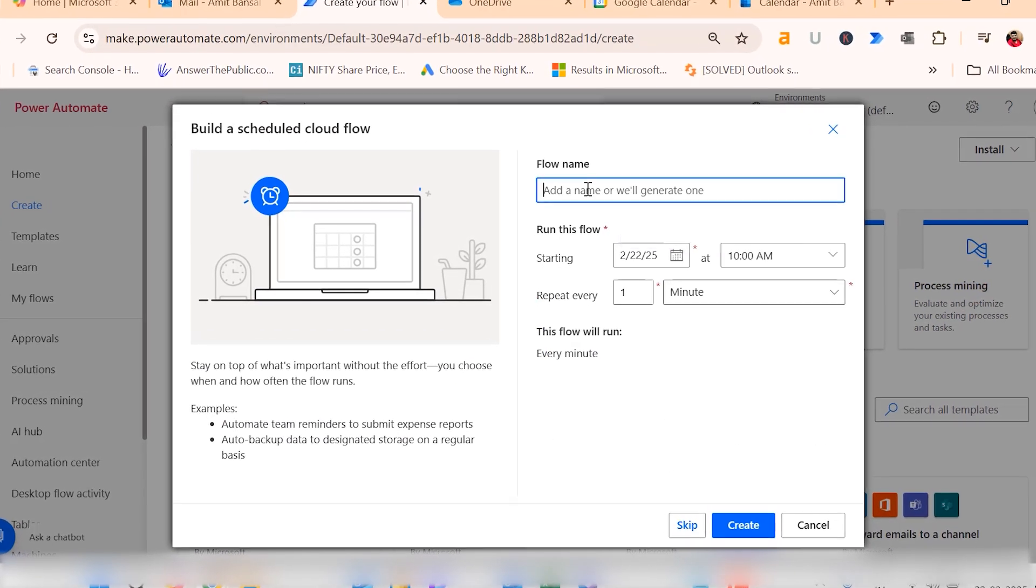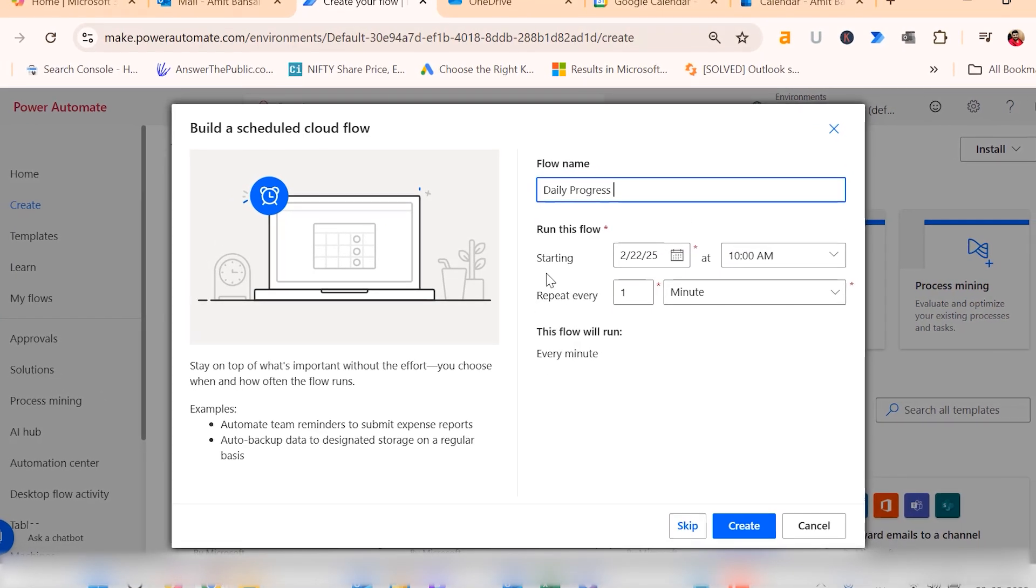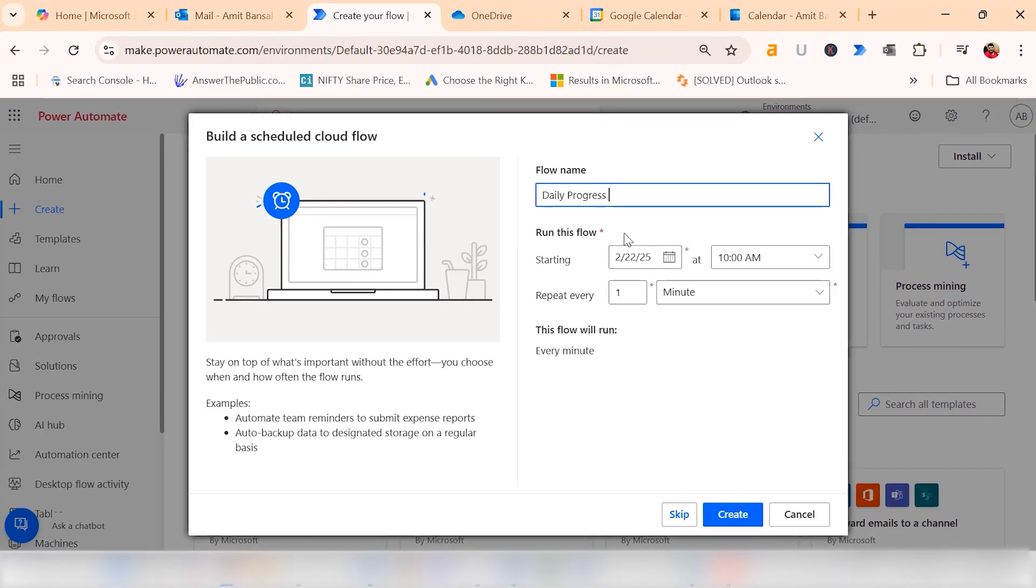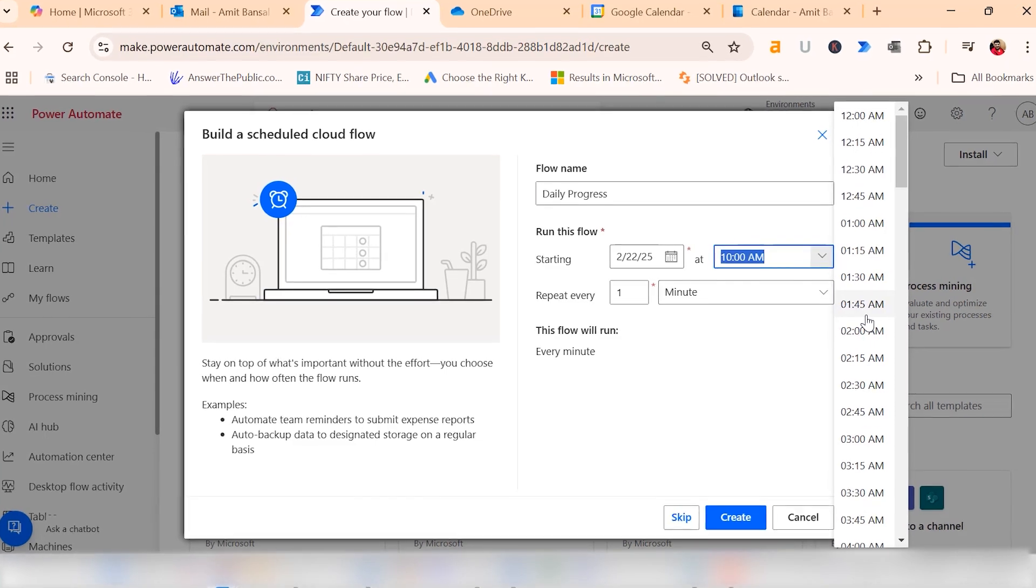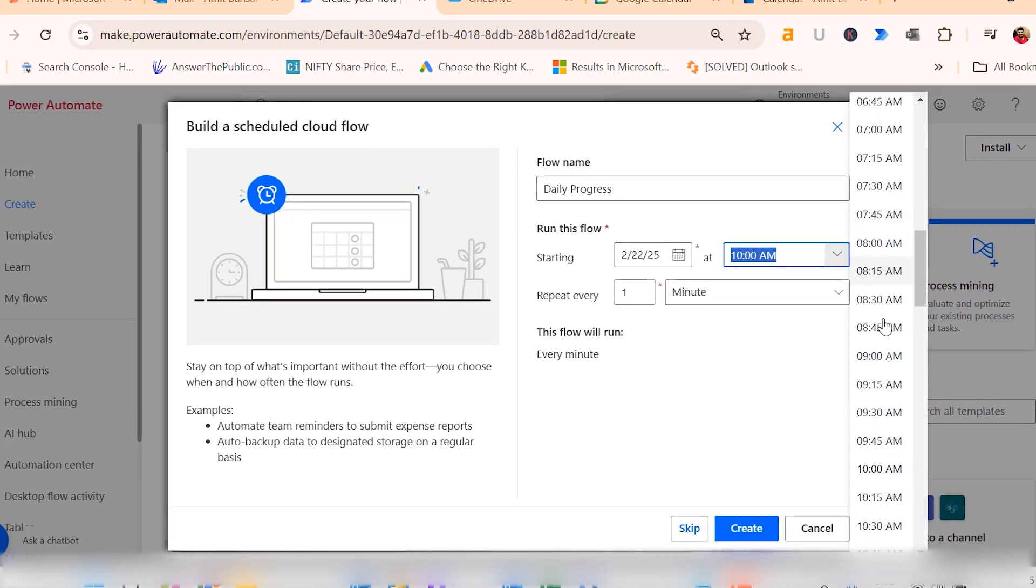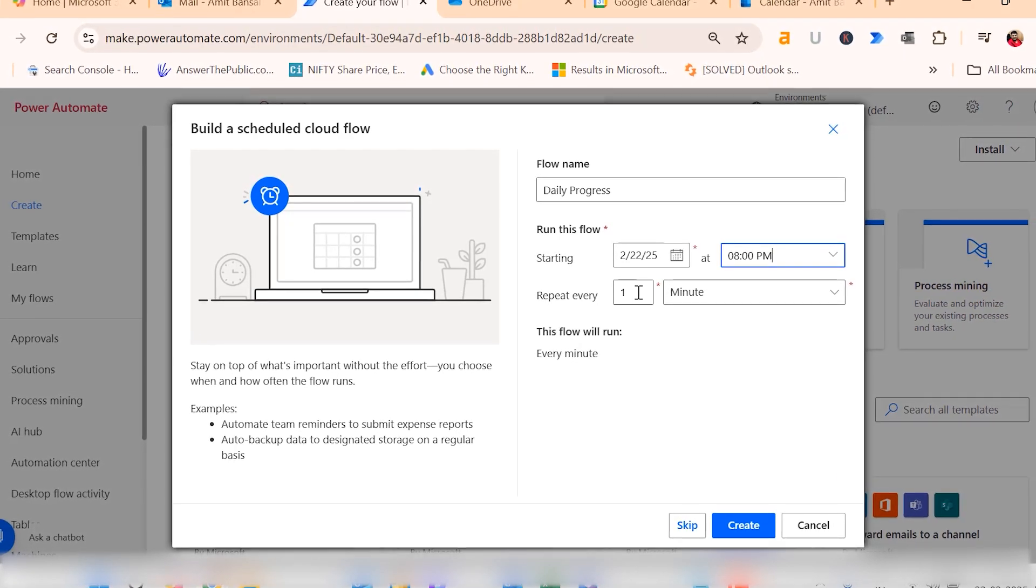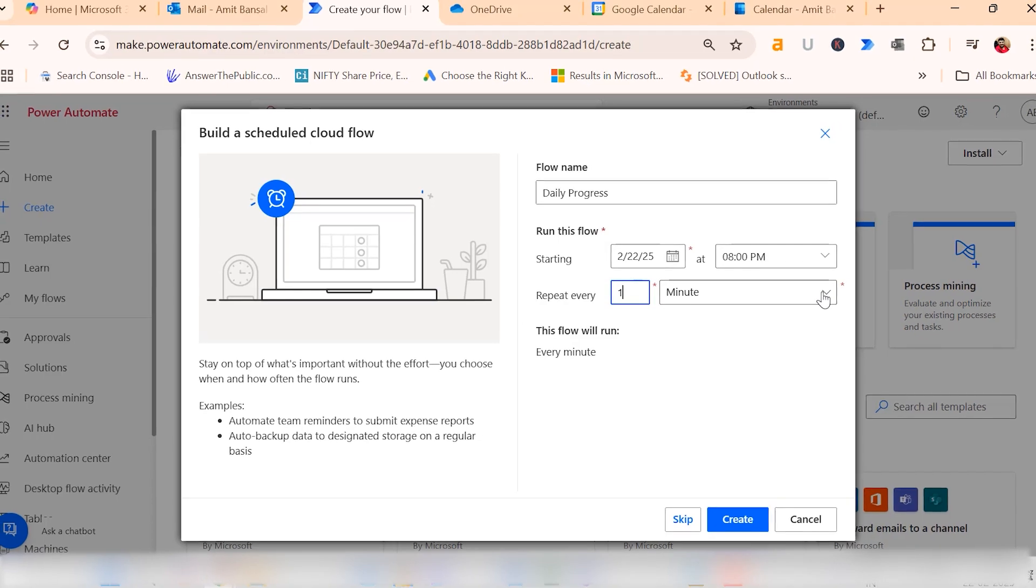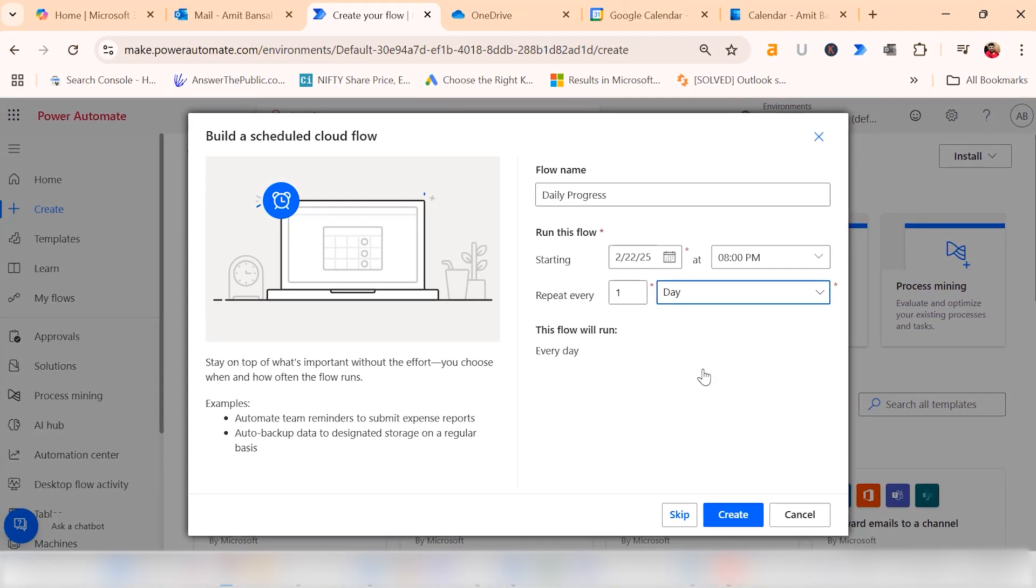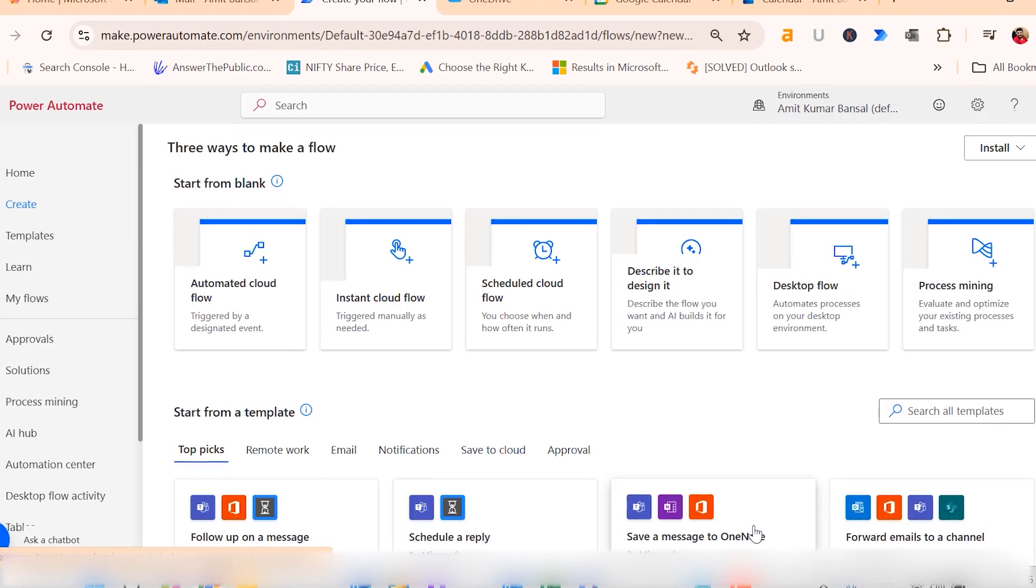First, you need to name your flow. I name it daily. Here I need to select the start date. By default, it will take the current date. Now I need to set up the time. As per my requirement, I select 8pm. Within the flow setup, you can specify the frequency. I need to repeat every one. Click on this dropdown and select one day. That means this flow will run every day. Now hit create.